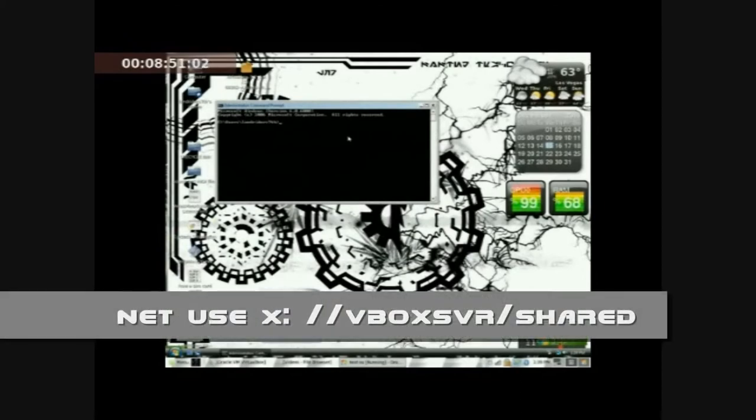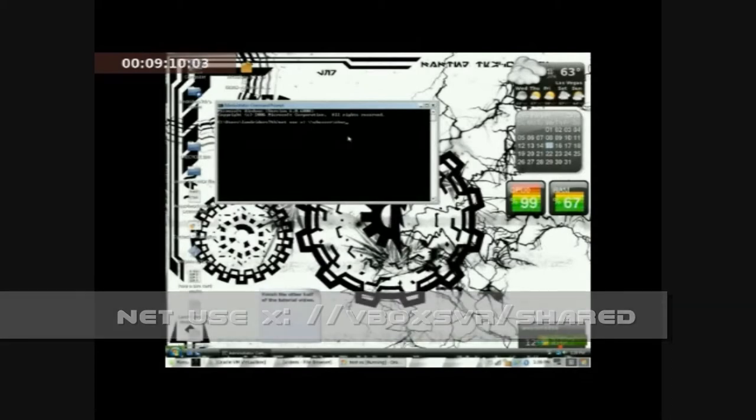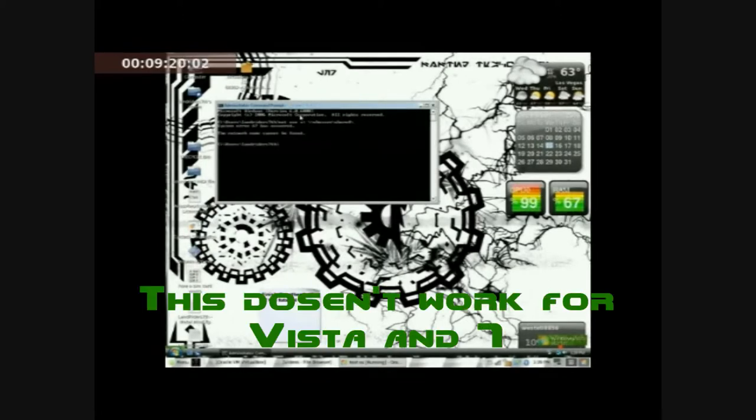Net use space X, space backslash backslash VBoxSVR slash shared, like this. You gotta type this all down. And wait a minute, the network name cannot be found. Oh wait, wait wait wait. This problem can be solved. I don't know if this might work on your operating systems. In case it does work, then you might be done and over with.